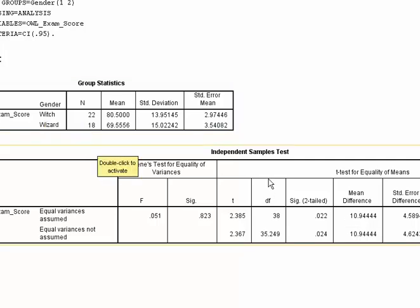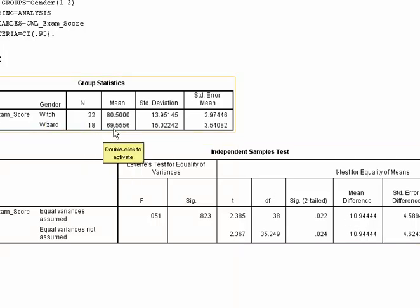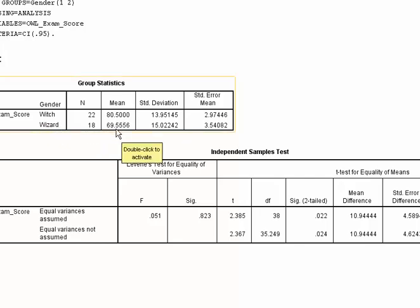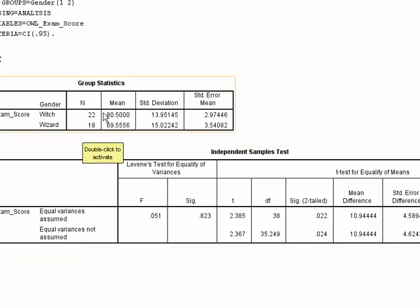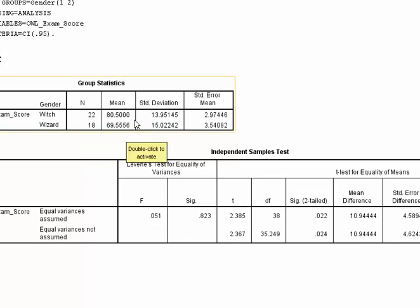As a matter of fact, because they give us the means, we can go further and interpret this as witches tend to perform better, right? Because their percentage was higher. So they got an 80.5% on average. And the wizards got a 69.56%. So not only can we reject the null and say something's happening and that there is a difference between these groups on this exam, we can tell you which group scored better because of the means up here.